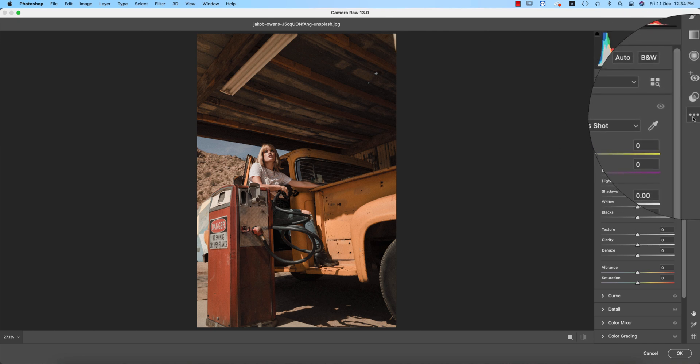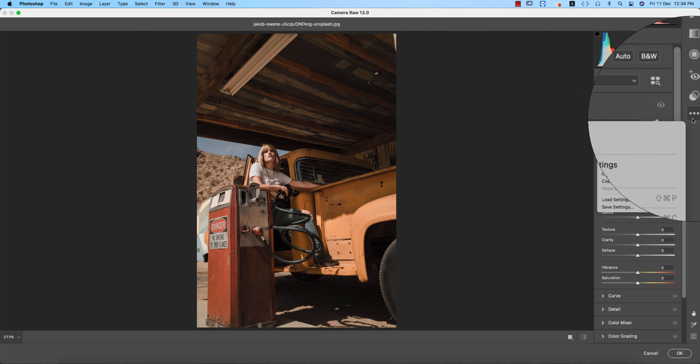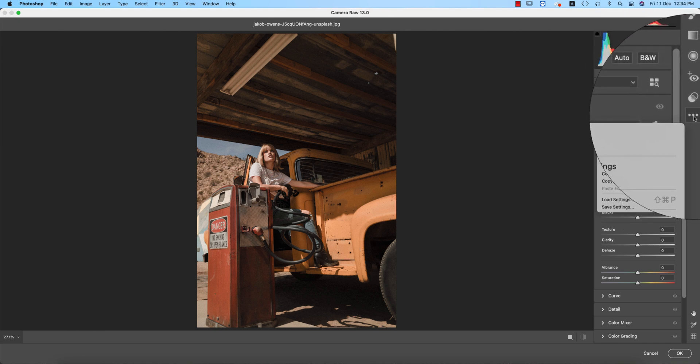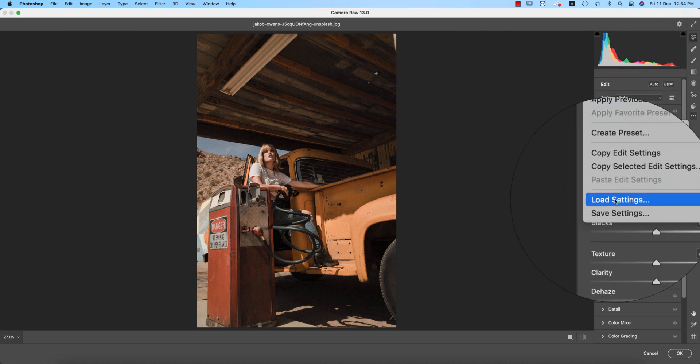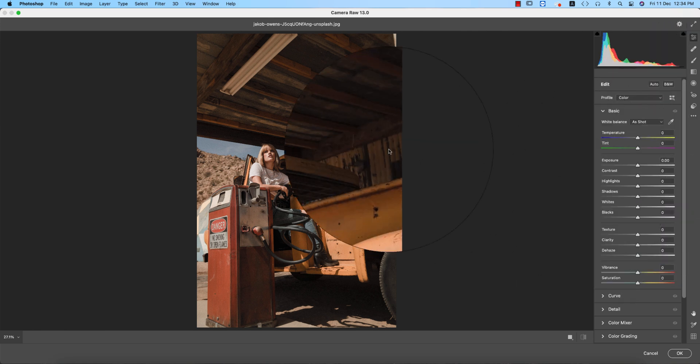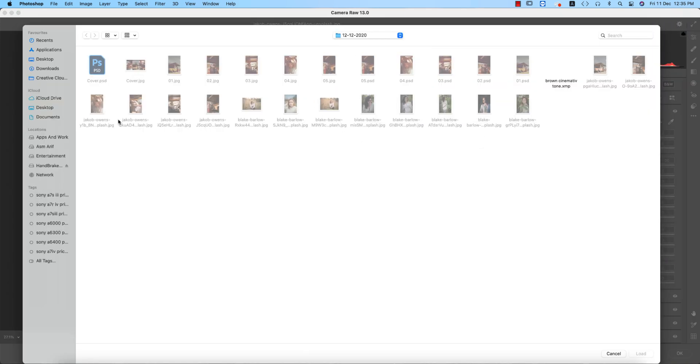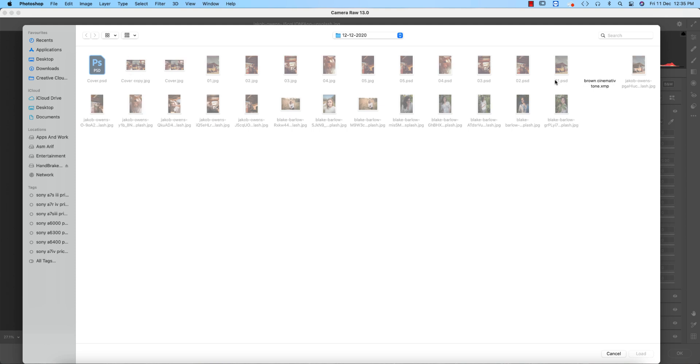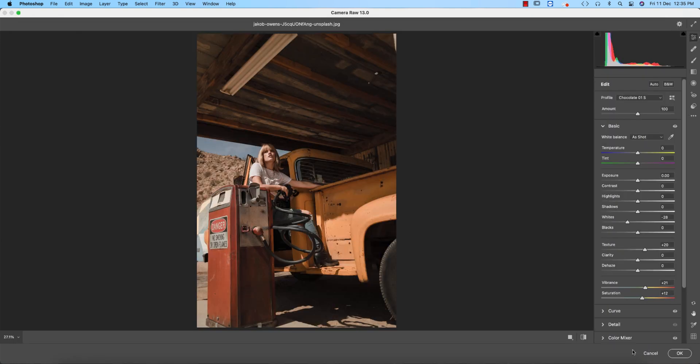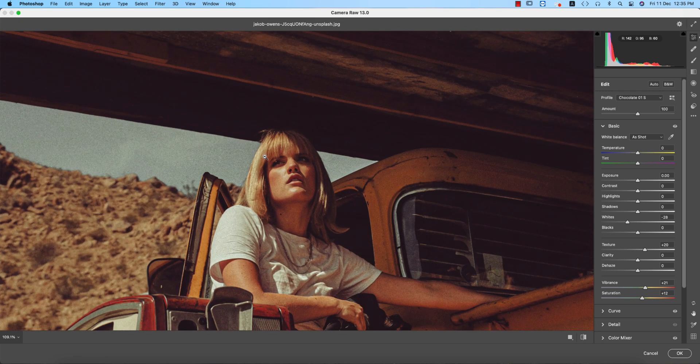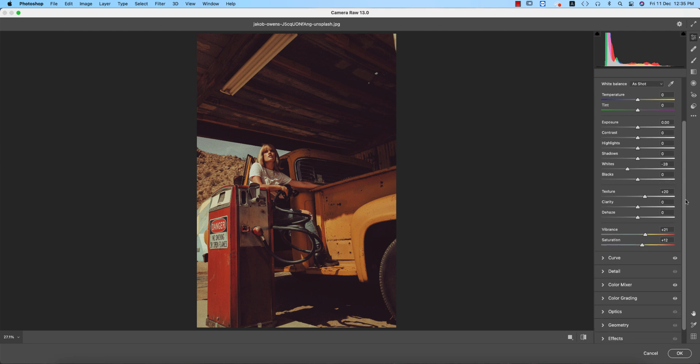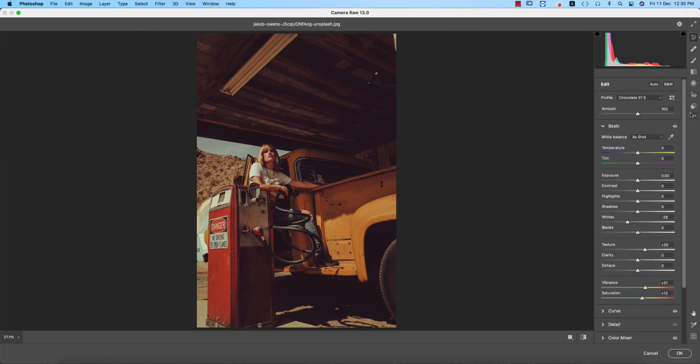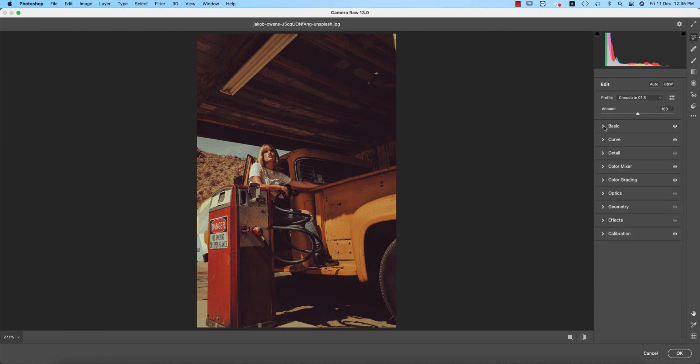From here, you'll get the small menu with three dots. Go to the load settings option. I've given the name cinematic brown cinematic tone in the XMP file and load it up. You're getting like that, which is the really cinematic format in the photographs. You're getting the tone, which is the cinematic tone. Now, what I have done in this portion and all the steps. Before that, I want to introduce Camera Raw 13.0.